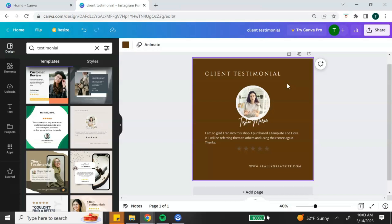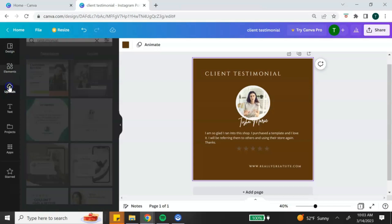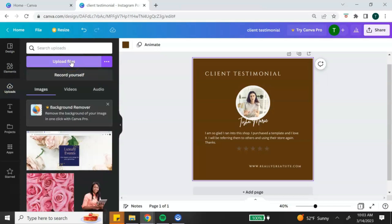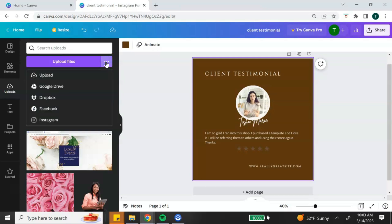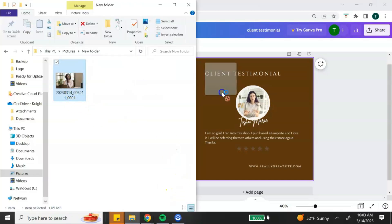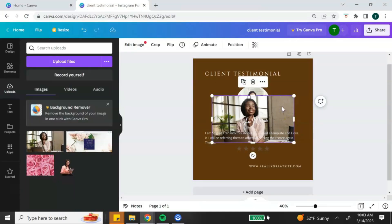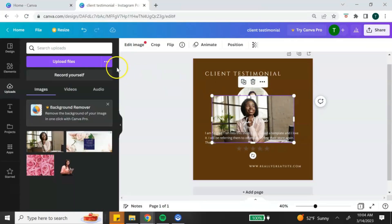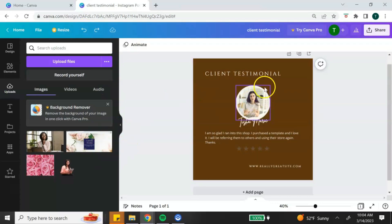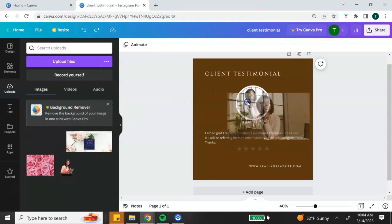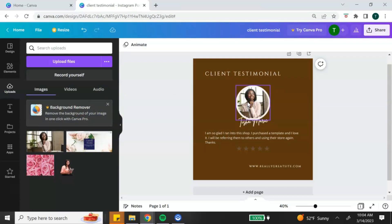To add photos to your design you have a few options. Go to the side panel, click the upload tab, and click the upload button to upload directly from your computer. If you click the three dots next to that, you have additional options for where to upload photos from. You can also drag and drop photos directly into Canva. If you ever make a mistake, click undo at the top. To change a photo, find the photo you want and drag it into place — and now the photo has been changed.